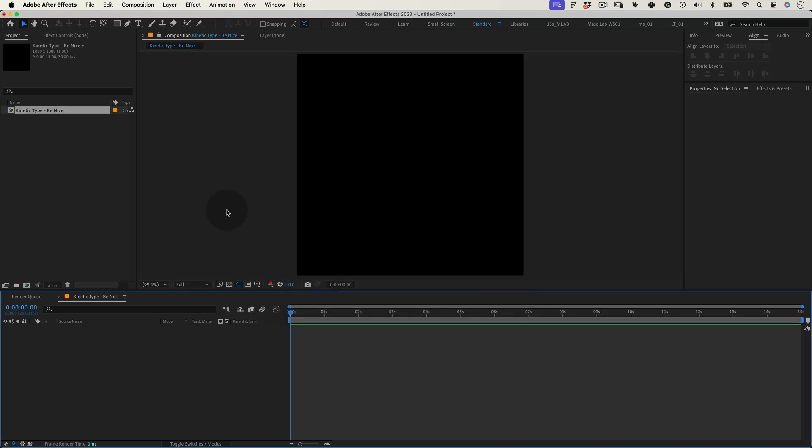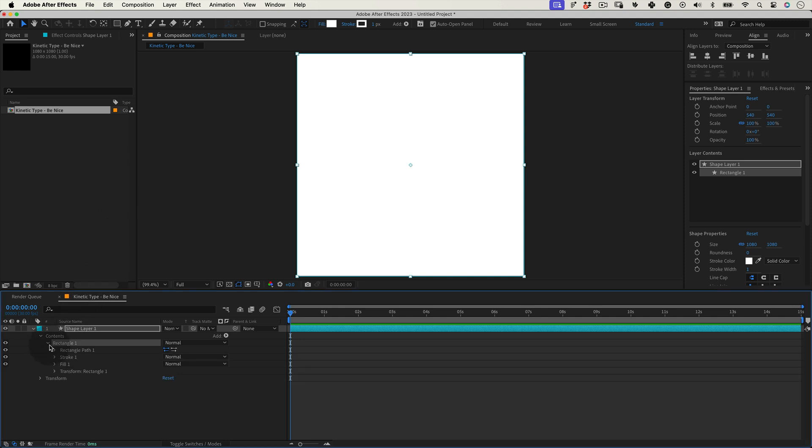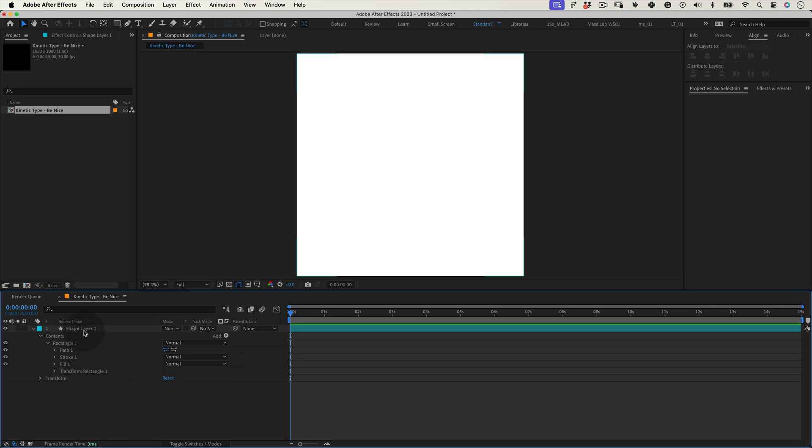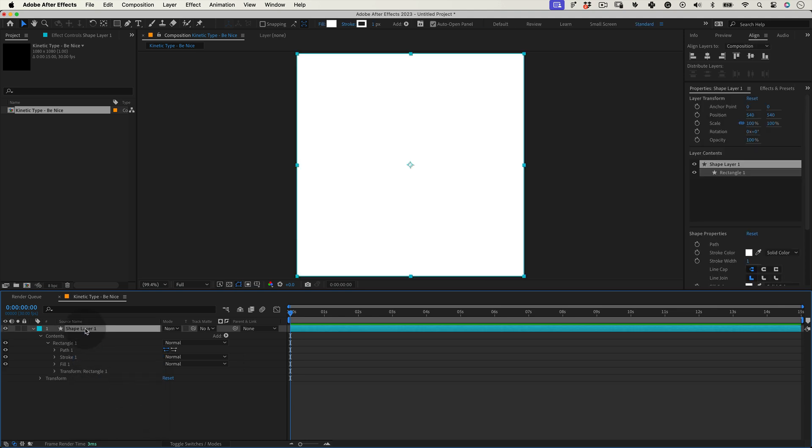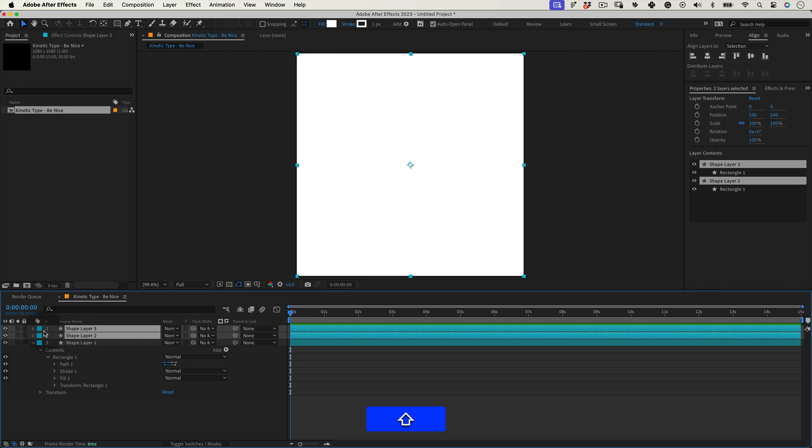Then go to the top menu and double click on the rectangle shape tool so it creates a rectangle at the same size as our composition. Then on the rectangle contents, let's go to the rectangle path, right click and convert it to Bezier path. Let's press Ctrl or Command D to duplicate its shape twice and let's turn off the new copies just for now.